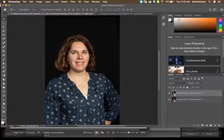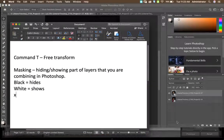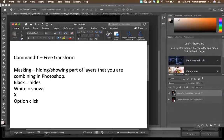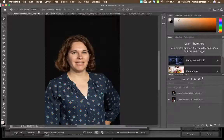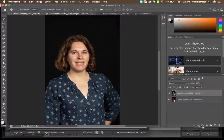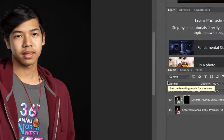With the top layer selected, I'm going to Option-click on the vector mask icon at the bottom of the layers palette. What's going to happen is it will add a black mask over that layer.